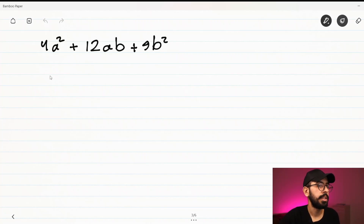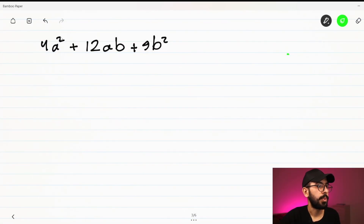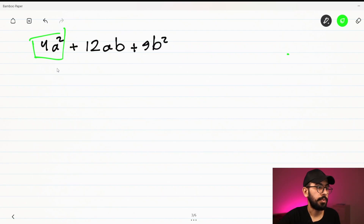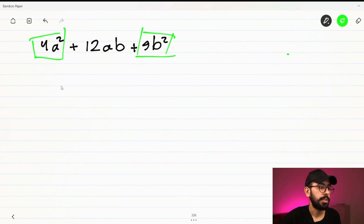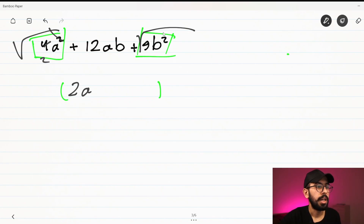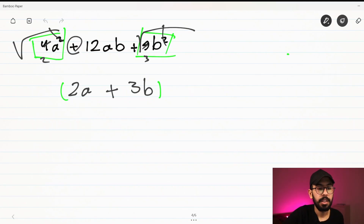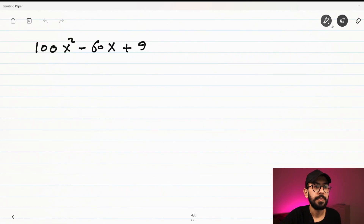Let's take another example: 4a² + 12ab + 9b². The first term is a squared number with a squared variable, and the last term is also a squared number with a squared variable, so we can put them in one bracket. We take the root of 4a², which gives 2a, and the root of 9b², which gives 3b. The sign between them is the first sign we see, which is plus, giving (2a + 3b)².